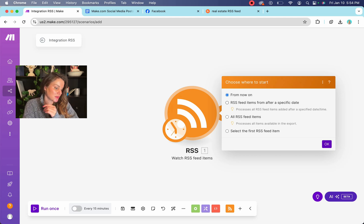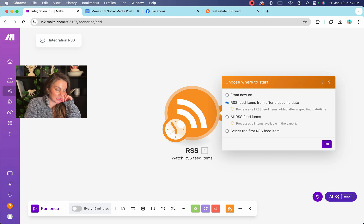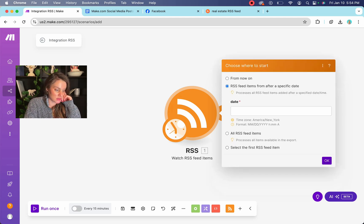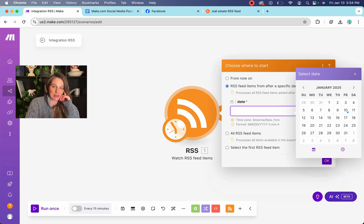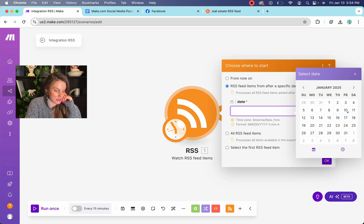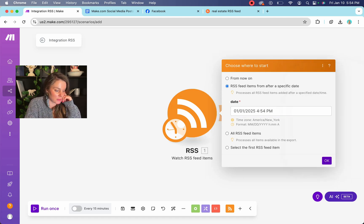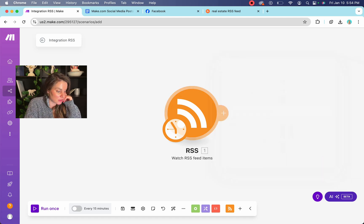So then it gives you a couple of different options. So RSS feed items after a specific date. I like to choose this one just so that we're like back dating a little bit so that there is content to work with. You don't have to go too far. Press okay.